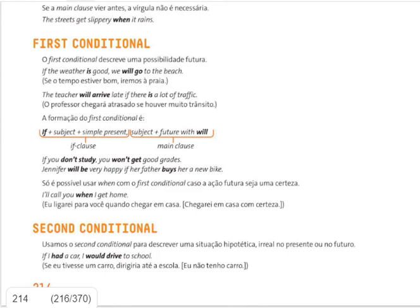Okay guys, we're back here with the first conditional. We have talked about the zero conditional so far, let's review. The first conditional describes a possibility of something in the future — a possible event, action, or result in the future. So we are talking about possibilities.